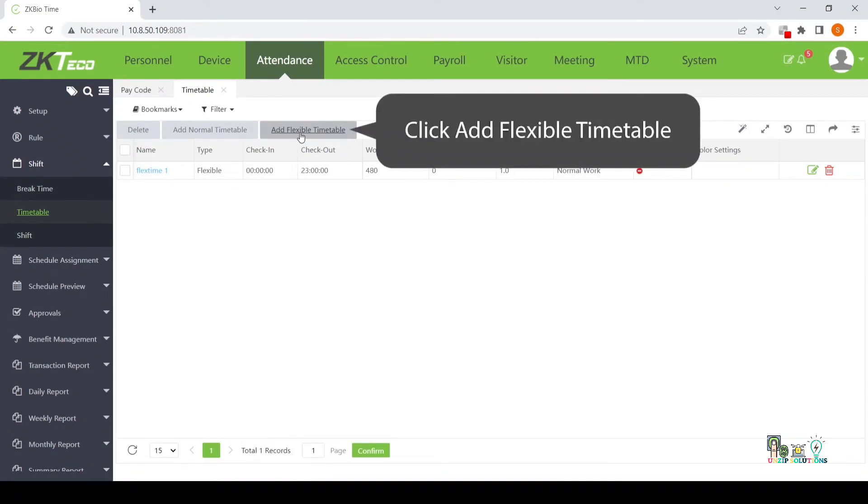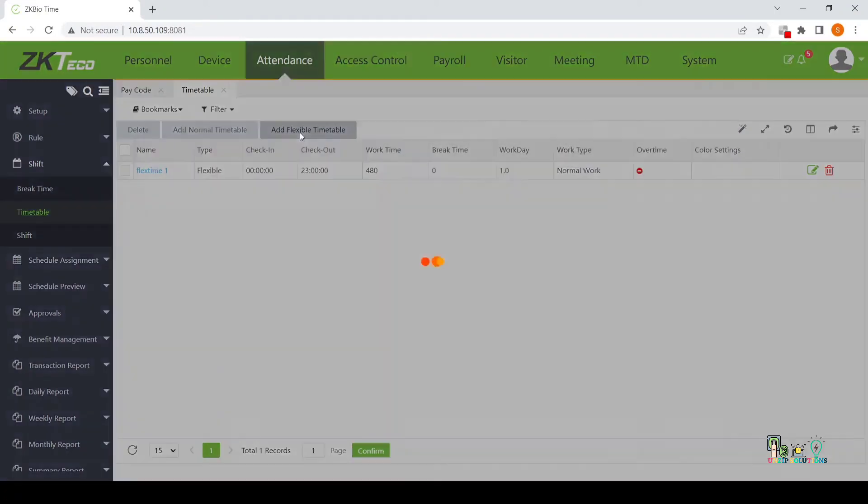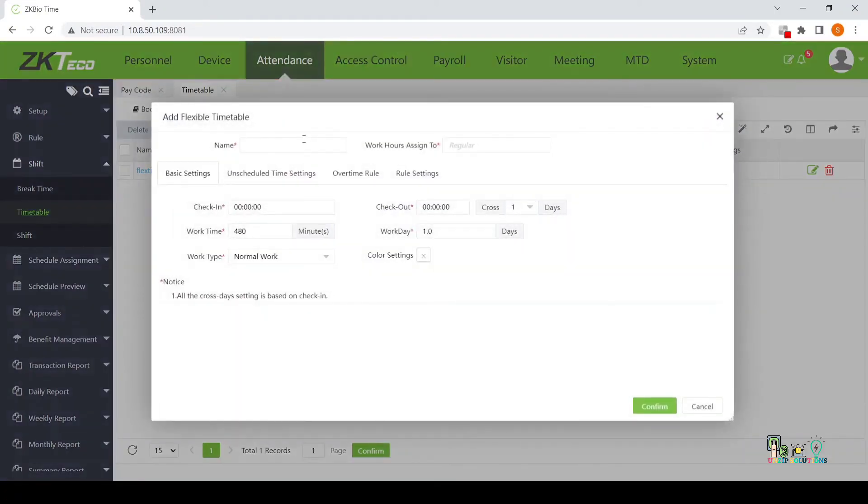Click Add Flexible timetable. Name the timetable.